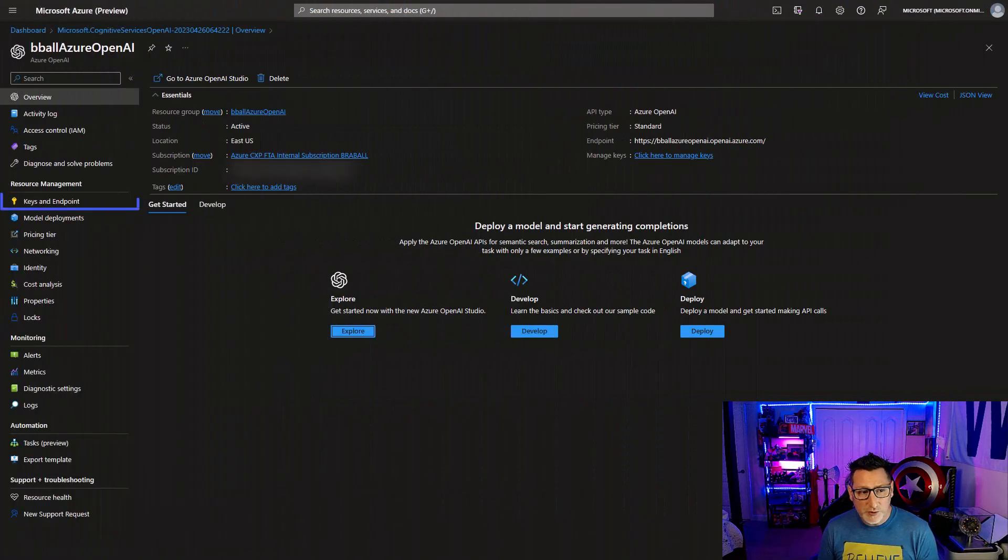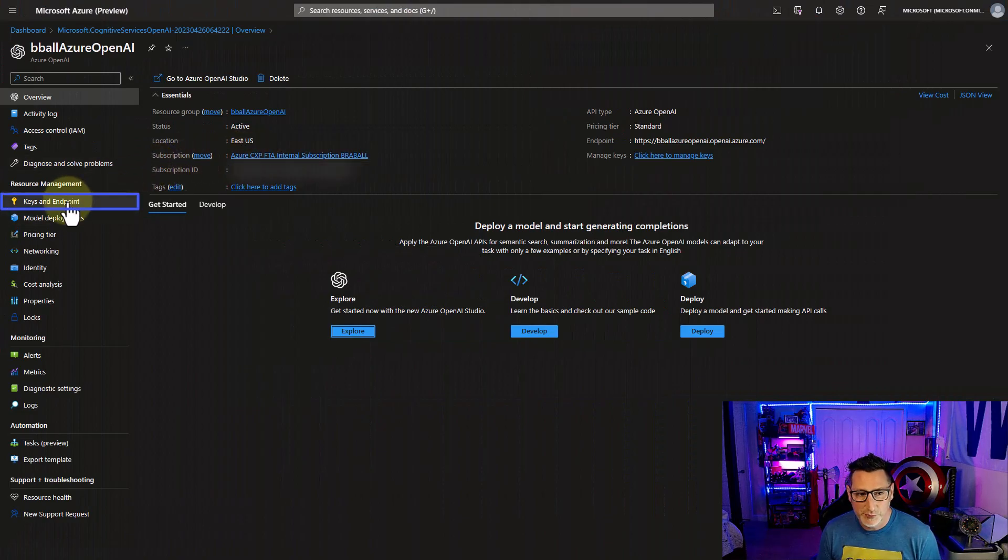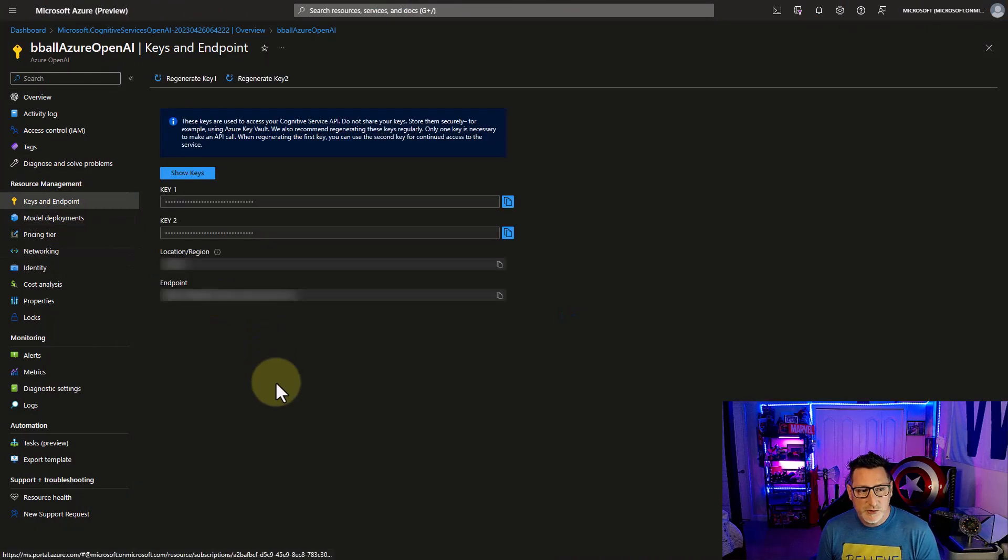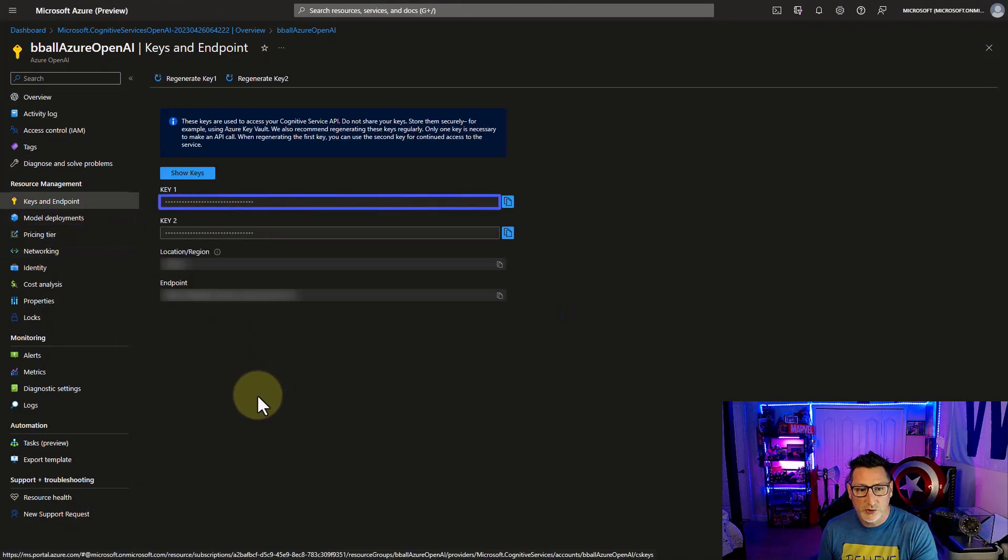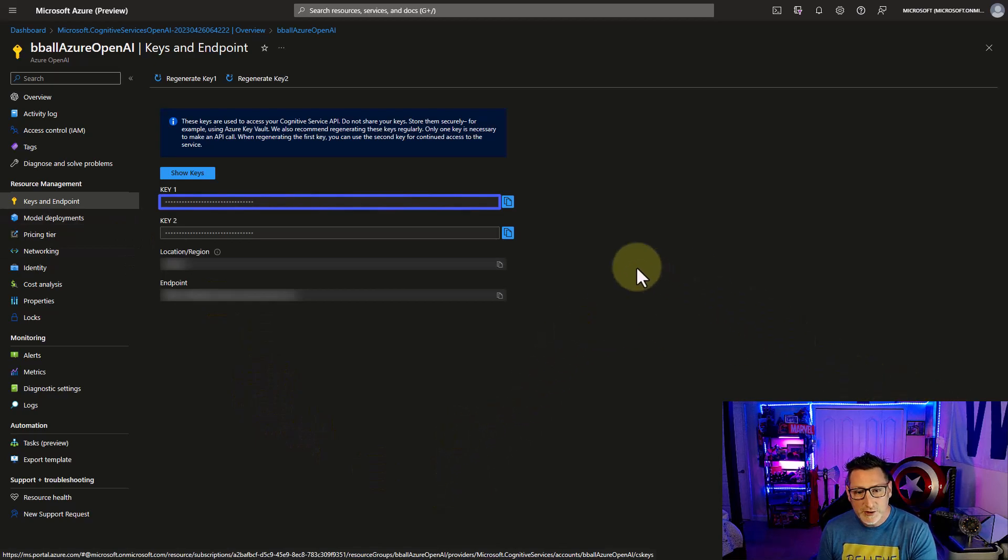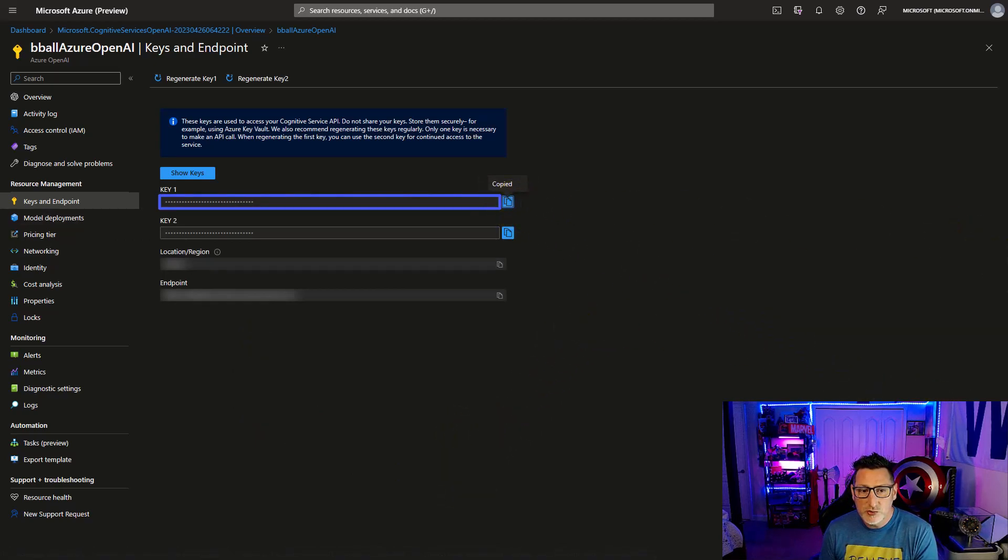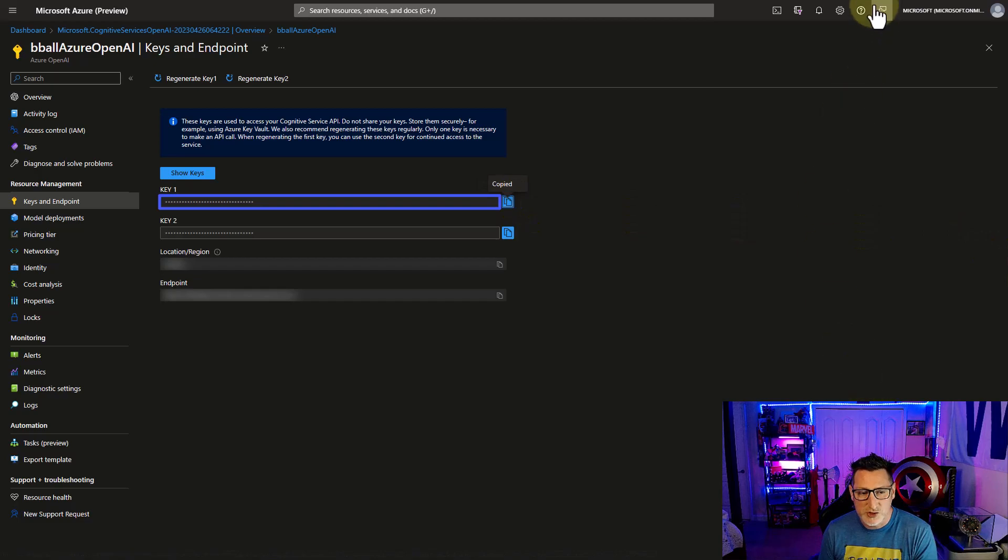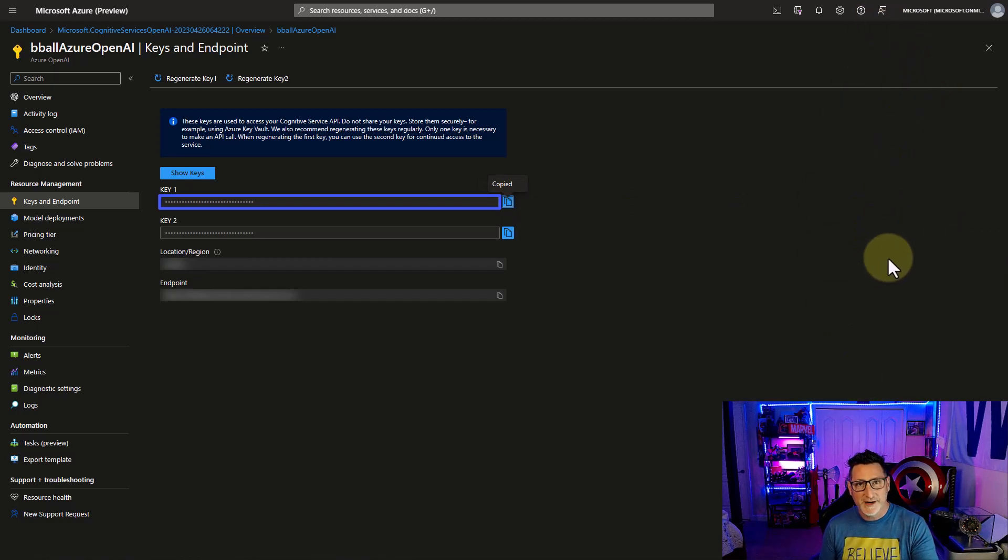The other thing we're going to need are keys and our endpoints. So when you come to your keys and your endpoints, you're going to want to get your key. You're also going to want to get your endpoint. Those are two key resources that we're going to have to have in the next portion of our Python script.